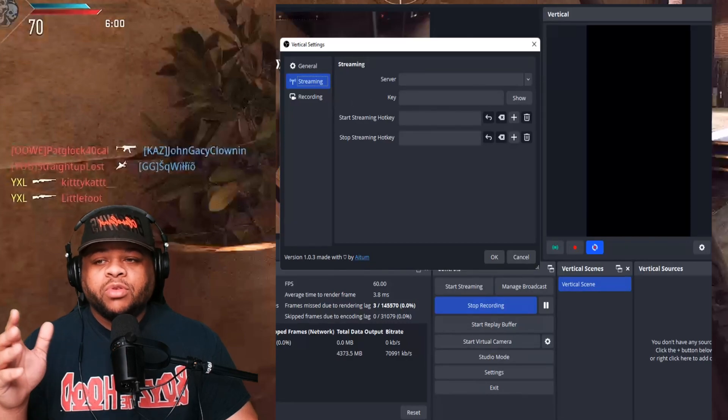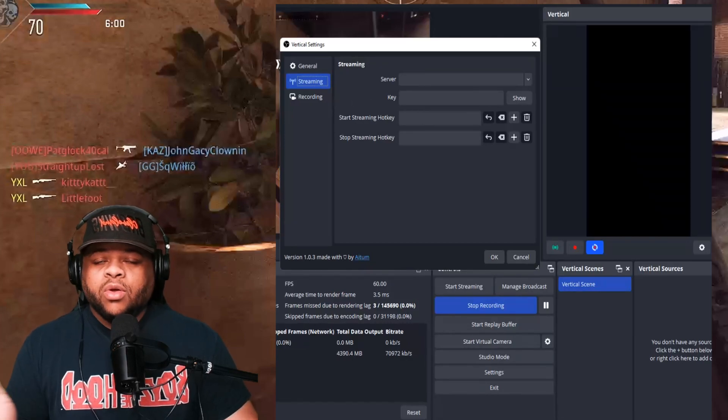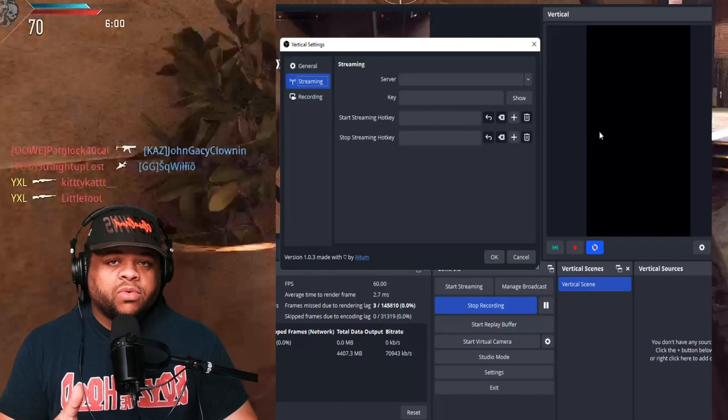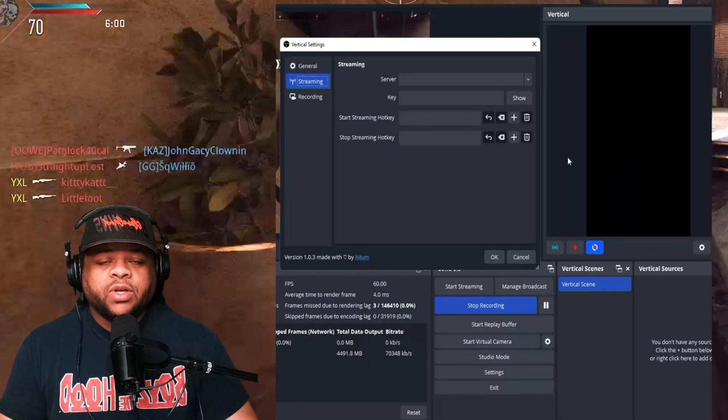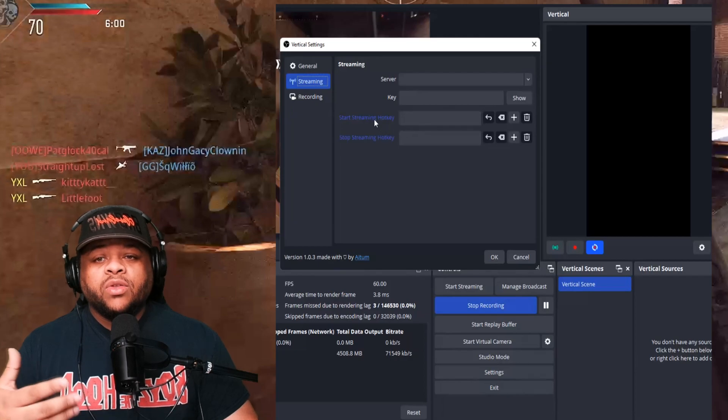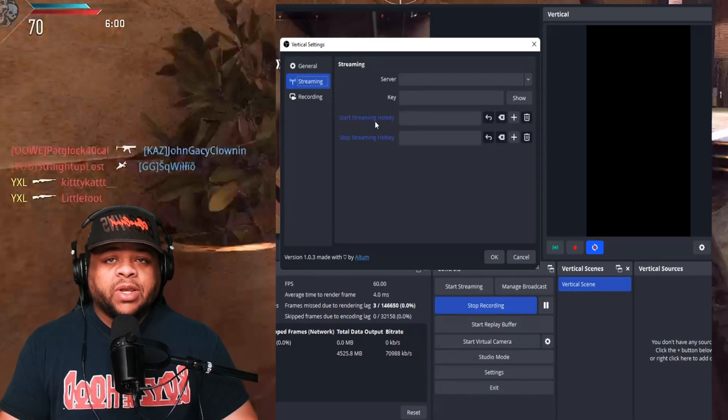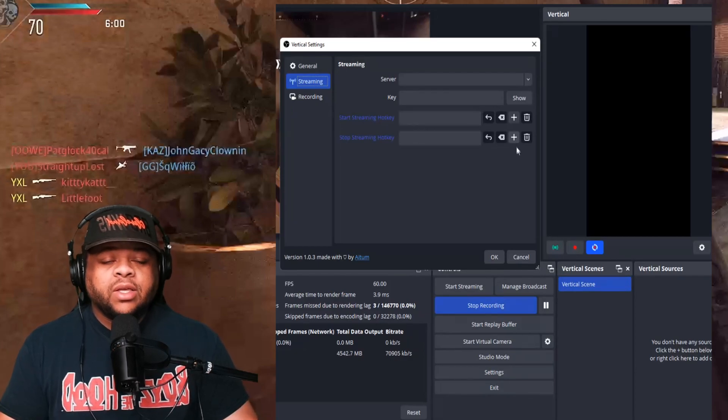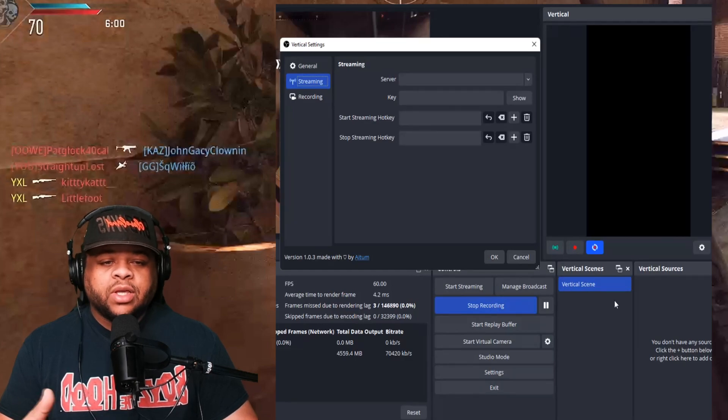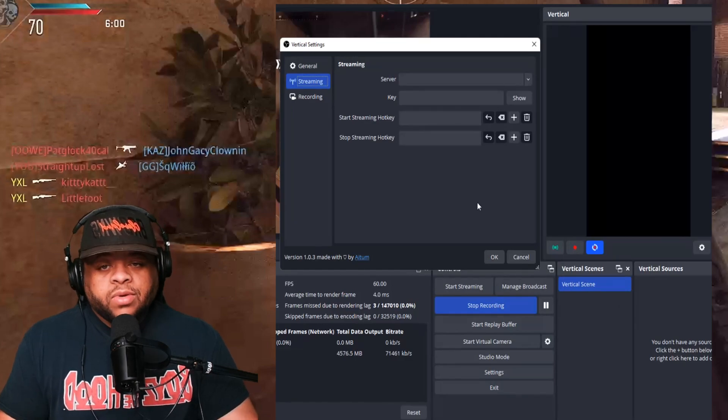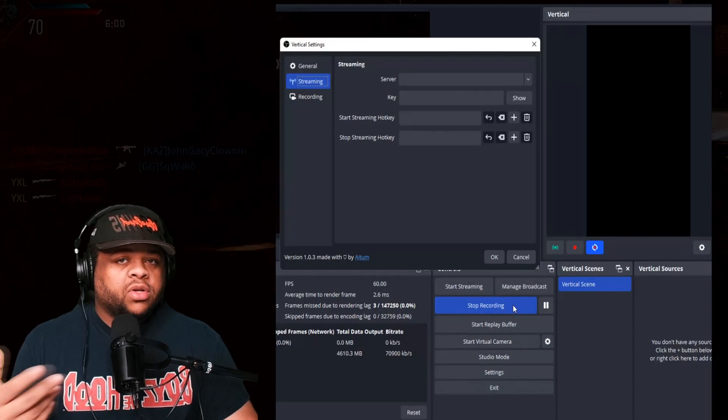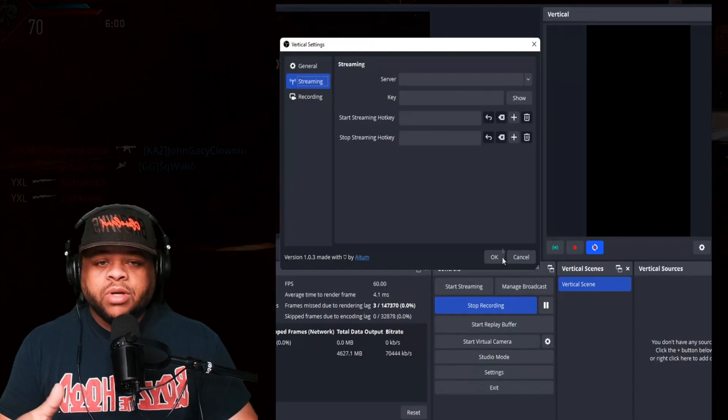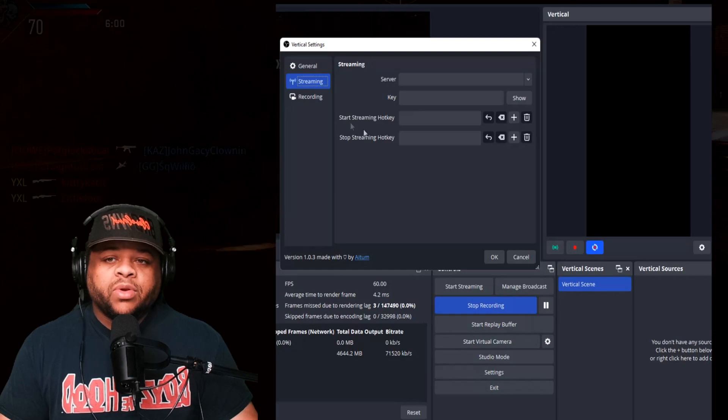You can do everything from OBS. So you can be streaming regular to whatever platform. Then you can stream vertical to whatever platform. So it's a very beautiful situation right now. And as you can see right here, you can indeed do a start streaming hotkey and a stop streaming hotkey. You don't have to have these starting at the same time. If you wanted to, I guess you could make a hotkey where they're all the same. So it just starts on both immediately, but some people might not want to do that.